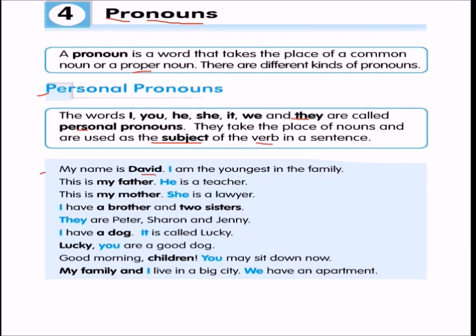For example: 'My name is David' — David is a proper noun. 'I am the youngest in the family' — 'I' is a pronoun. 'This is my father' — father is a common noun. 'He is a teacher' — 'he' is a pronoun. 'She' is used for my mother. 'I have a brother and two sisters' — 'I' refers to myself. 'They are Peter, Sharon, and Jenny' — 'they' stands for those three people, so 'they' is a pronoun.